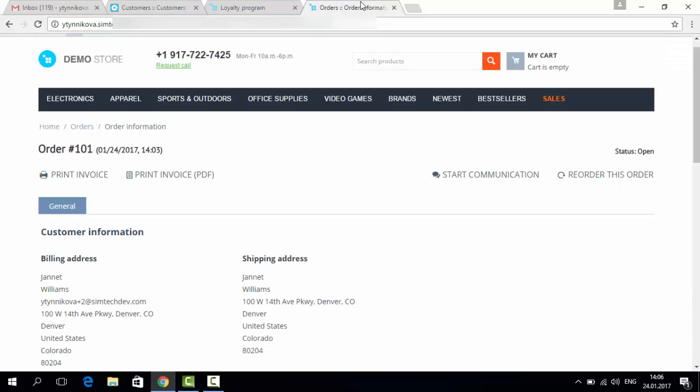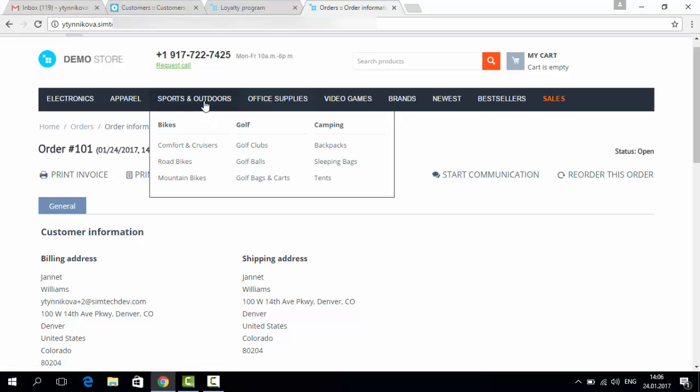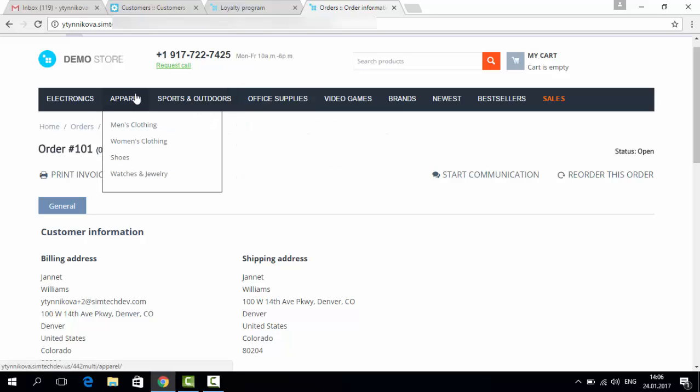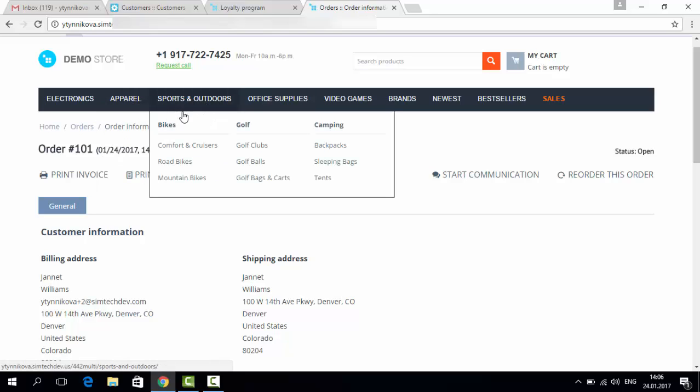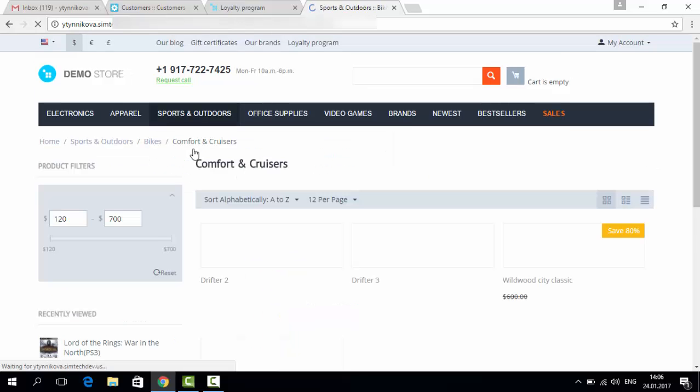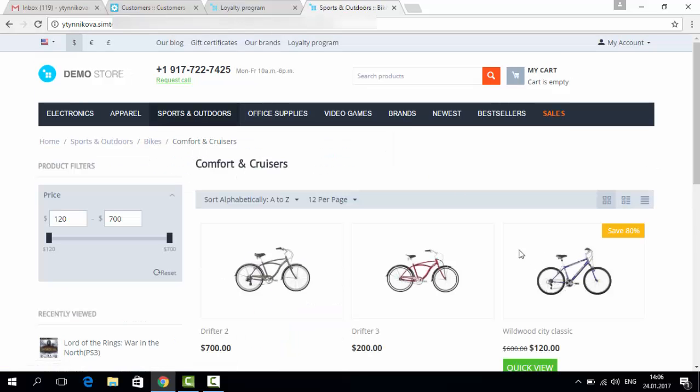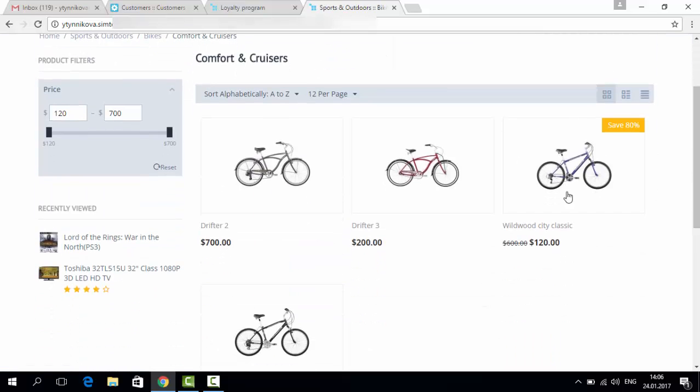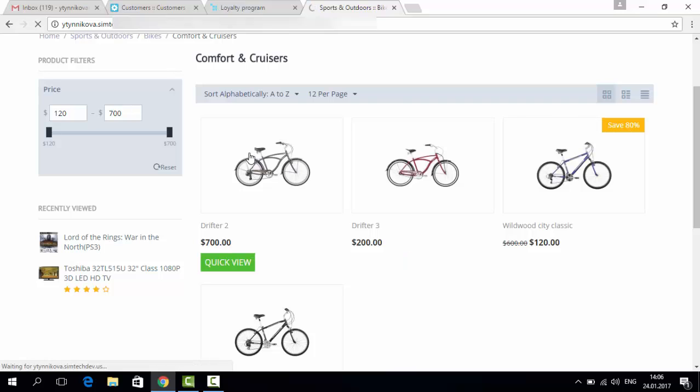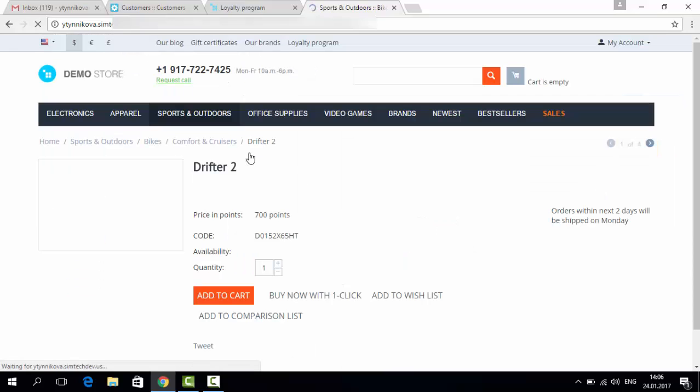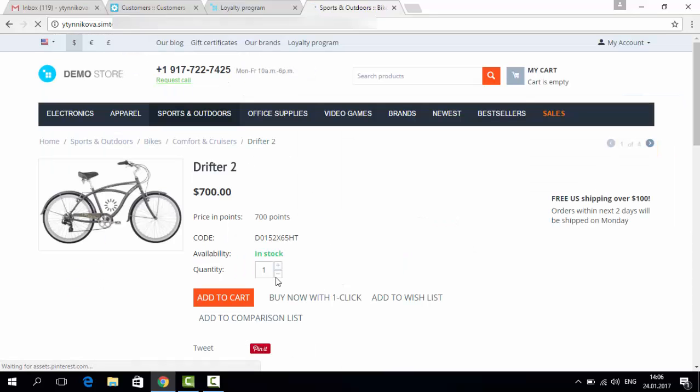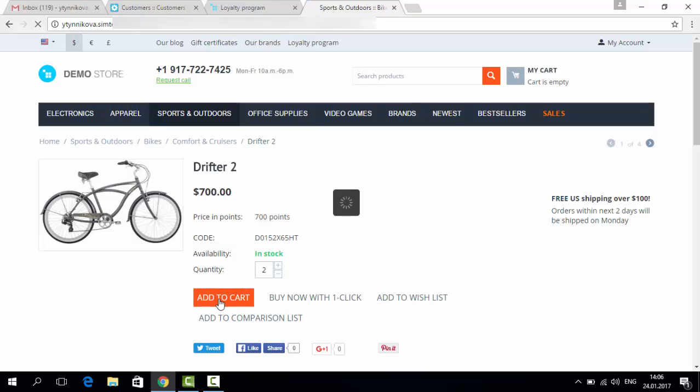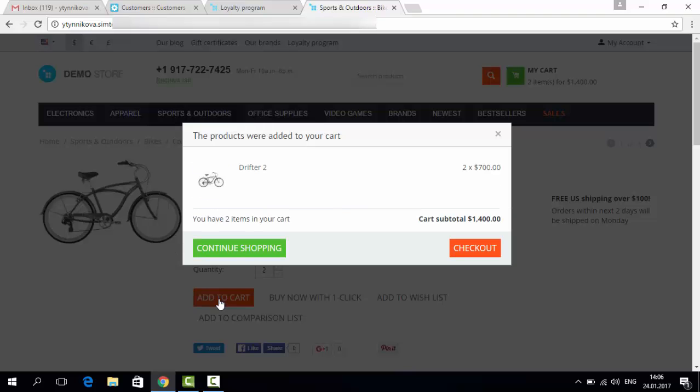But we can go and buy some more. For example, I go to sports, comfort and cruises, and choose two bikes for instance. Okay, check out.